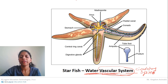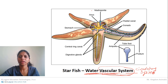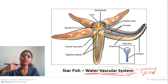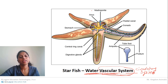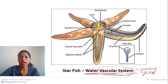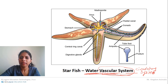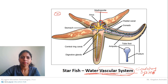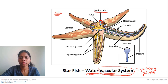Starfish lives in a benthic habitat, generally in the intertidal zone where tides come and go. Whenever a tide comes, water enters the starfish through a calcareous plate called the madreporite. The madreporite is a sieve-like opening that filters out sand so that only water goes inside.